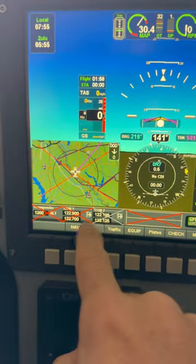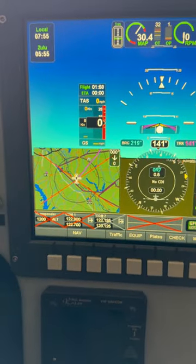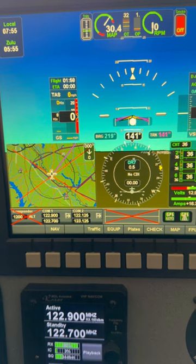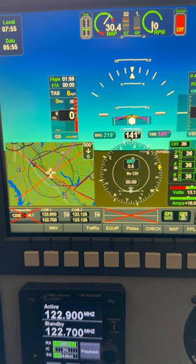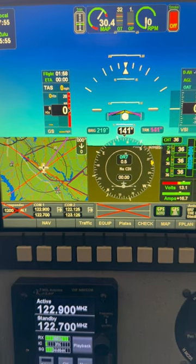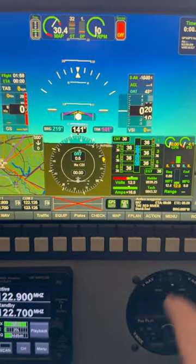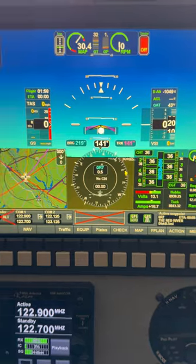I've got radio stuff down here. It's blank right now because the avionics master is off — let me turn that on so all that will come on. Navigation info is down there too.